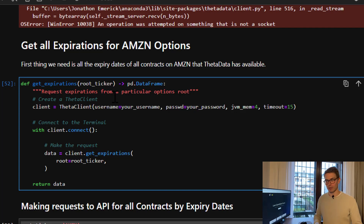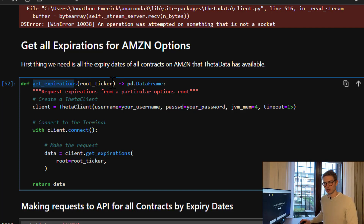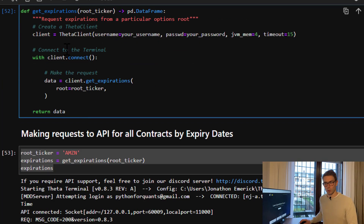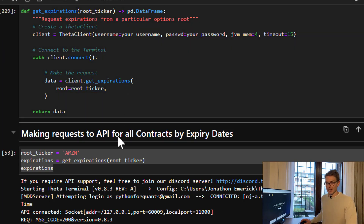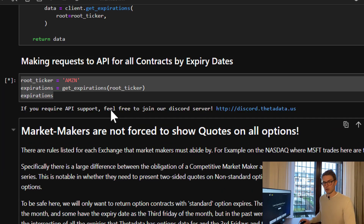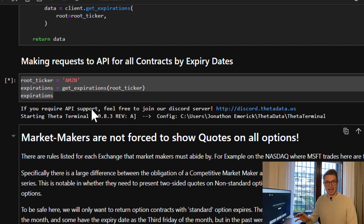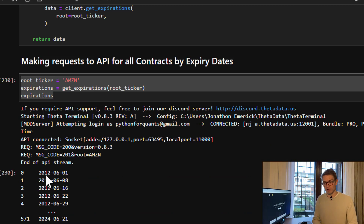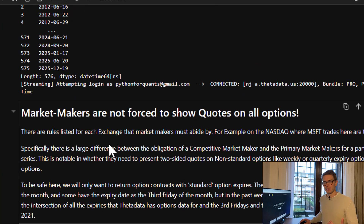I want to get all contracts of all expiries for the underlying Amazon. I'm going to set up a get_expirations function for a specific ticker. We're going to create a Theta Data client within this function, connect to the terminal, and make a request using get_expirations for that specific ticker, returning the data. If I make the request with the API, we can get back all the expirations that the API has within the database — a lot of information historically as well.